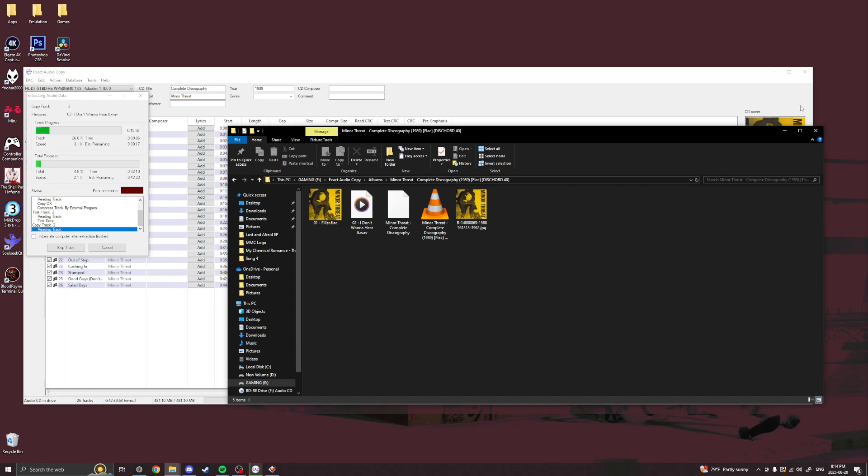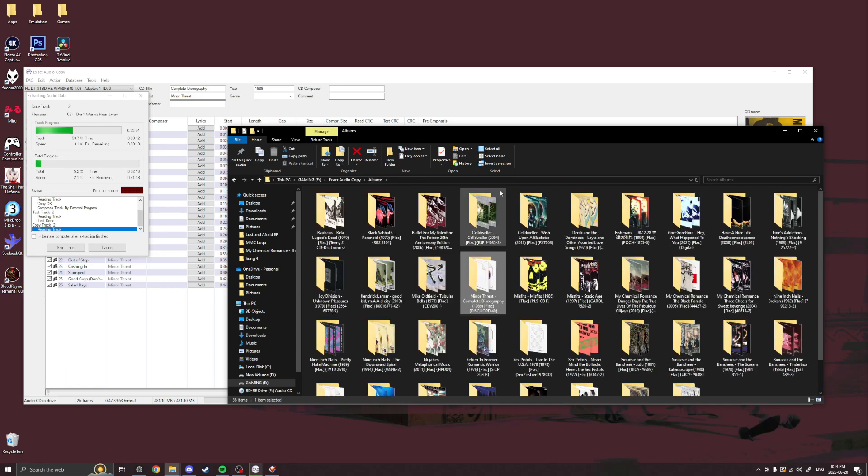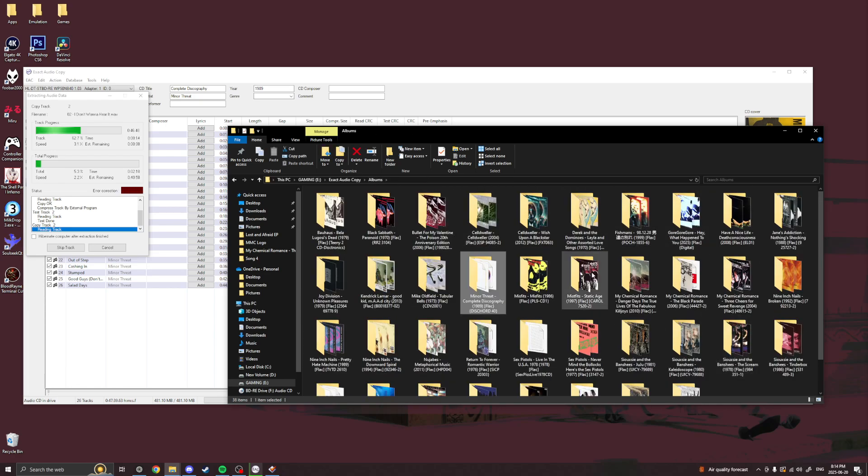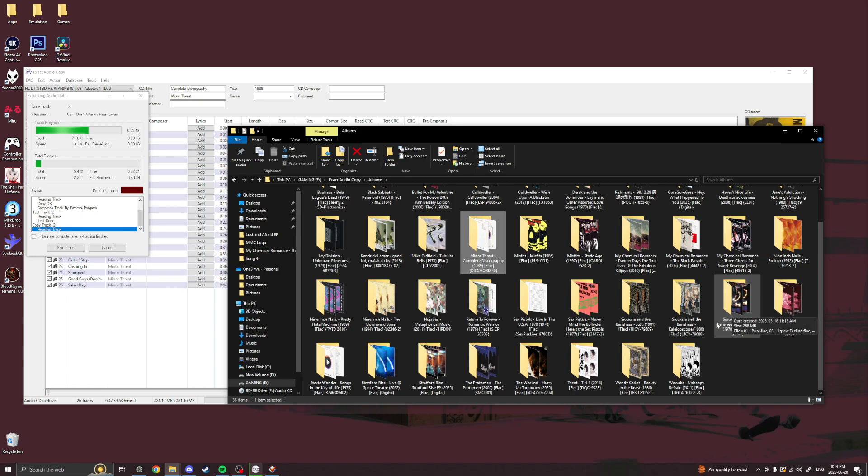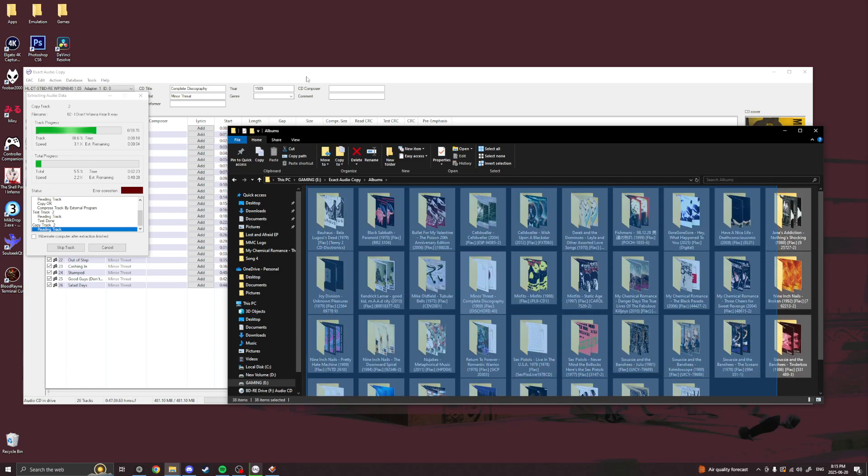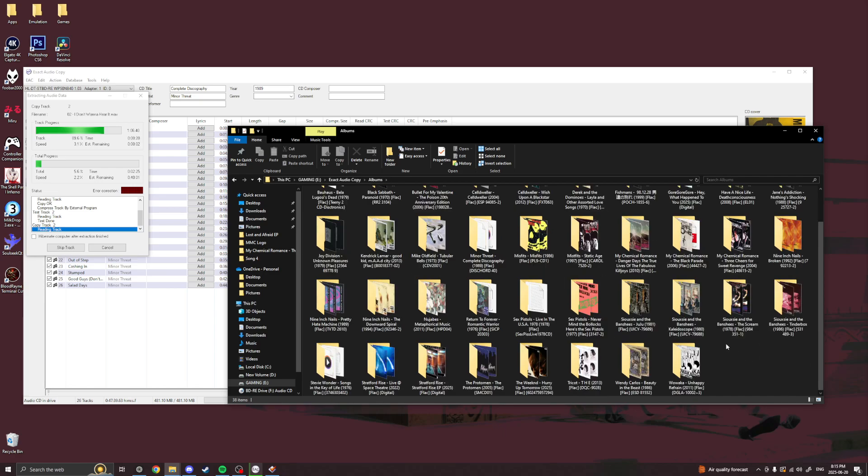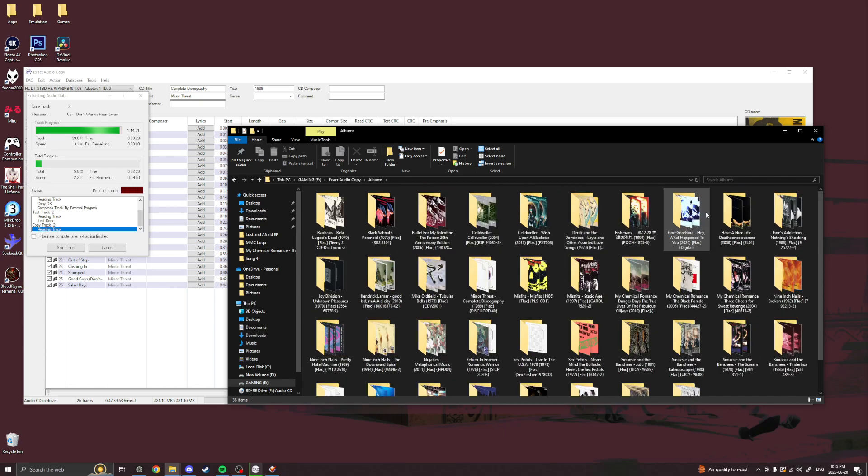So yeah, there you go. That's how you create your own library of albums and songs from ripped CDs. That's how I do it without losing any quality from the CDs. Yeah. See you later.